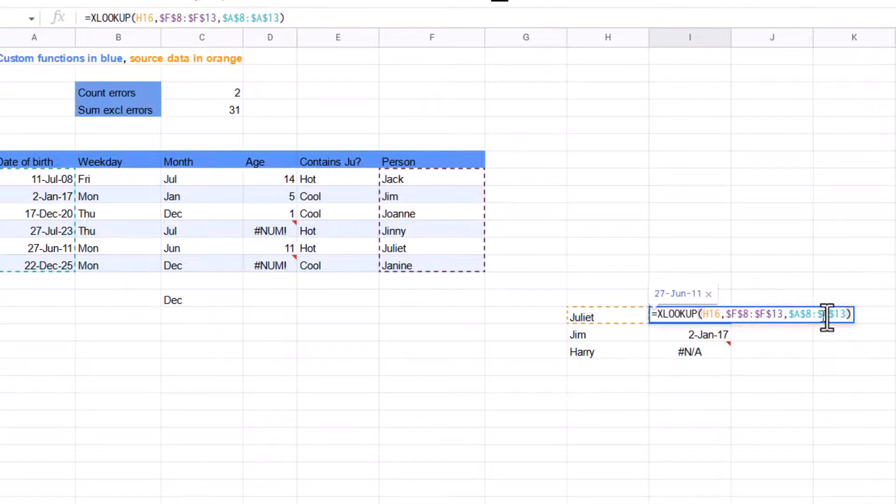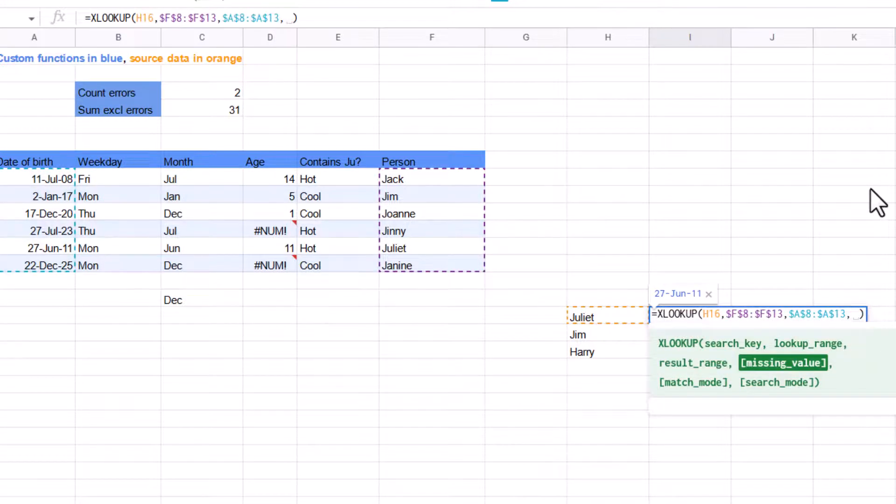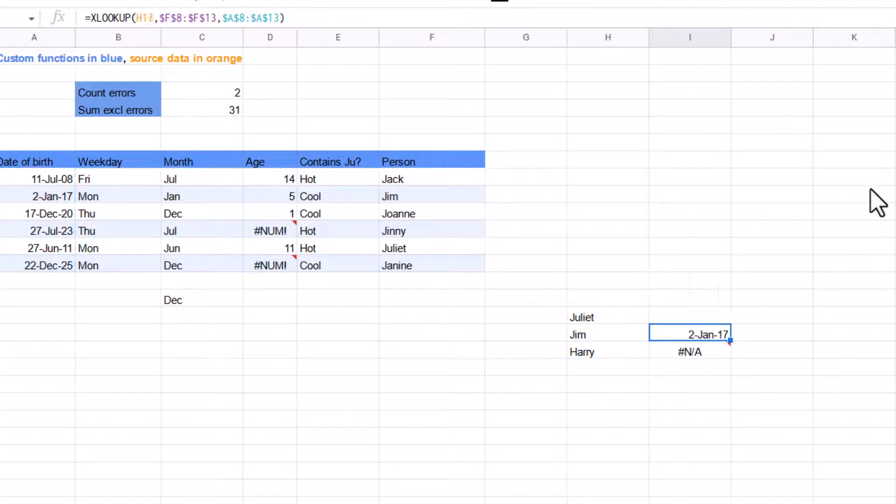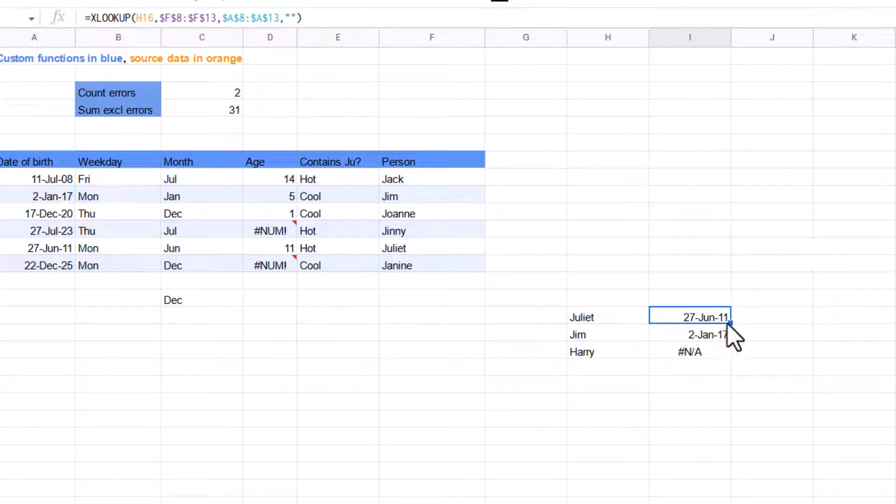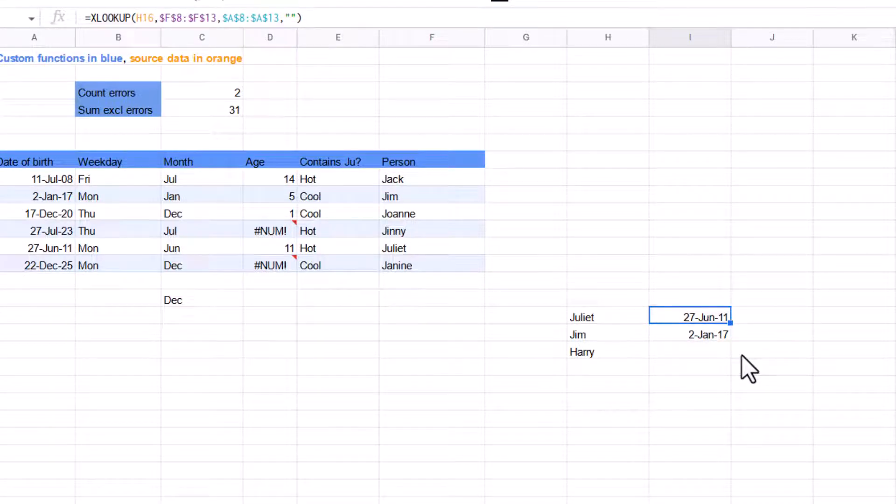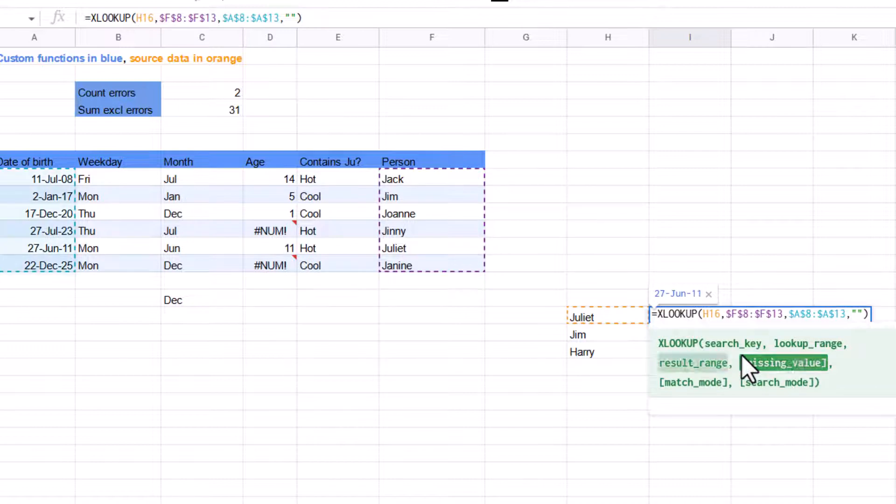But if we do the fourth input to be a missing value, so an if not found, then I can say, just speech marks, speech marks, so a blank cell. Then if I drag it down, it will just return a blank cell instead of an error, which is really good. An error handling parts to it. There are other inputs to it to make it more advanced, but it's really great.